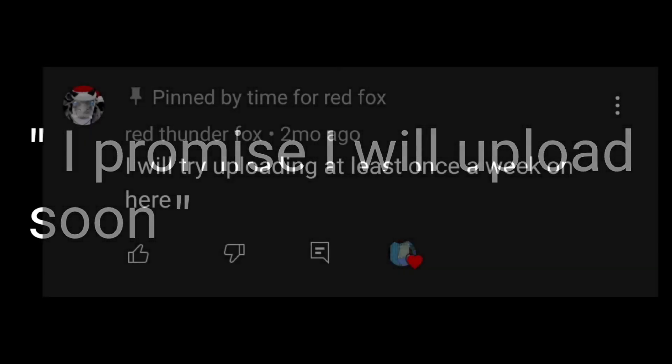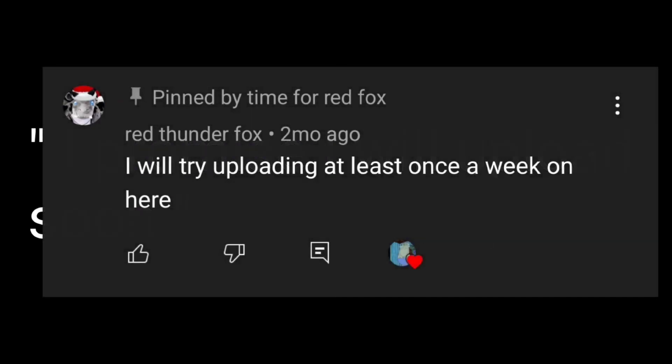I am making content for the channel. I promise I will upload soon. Hey, I'm back again.